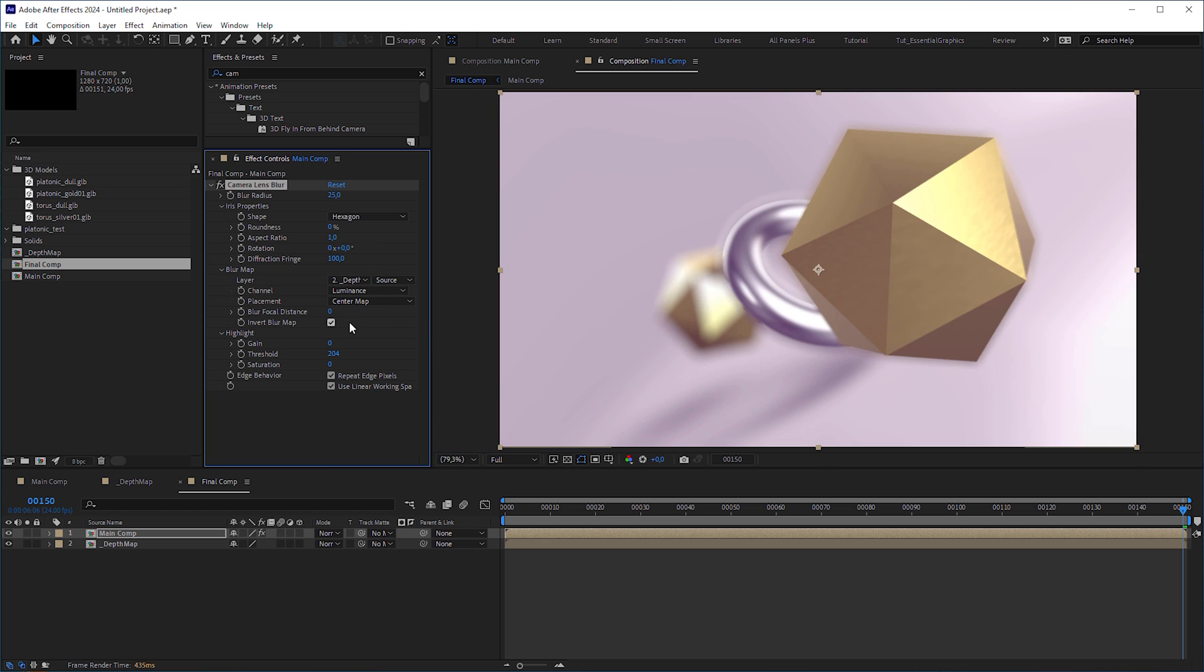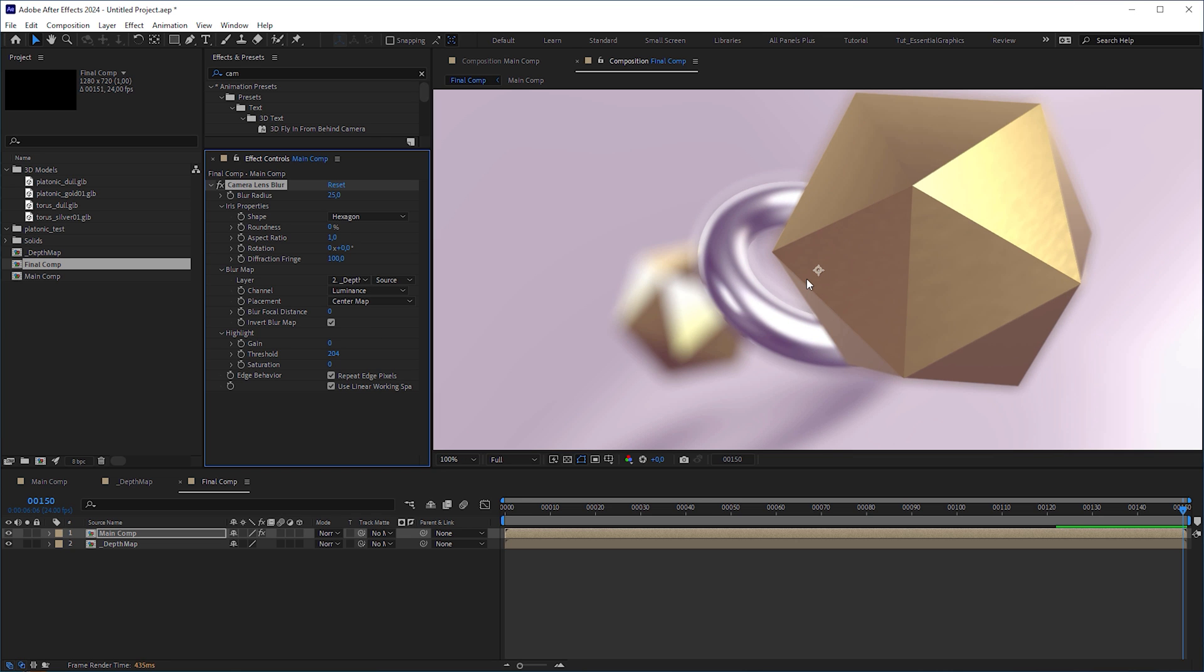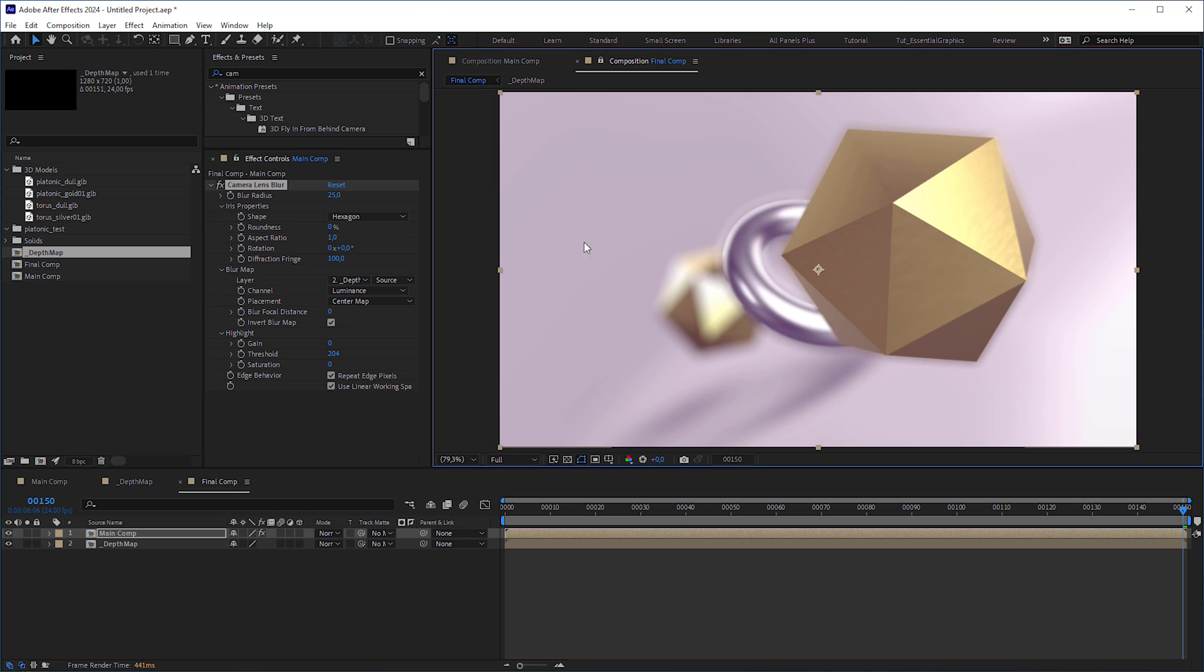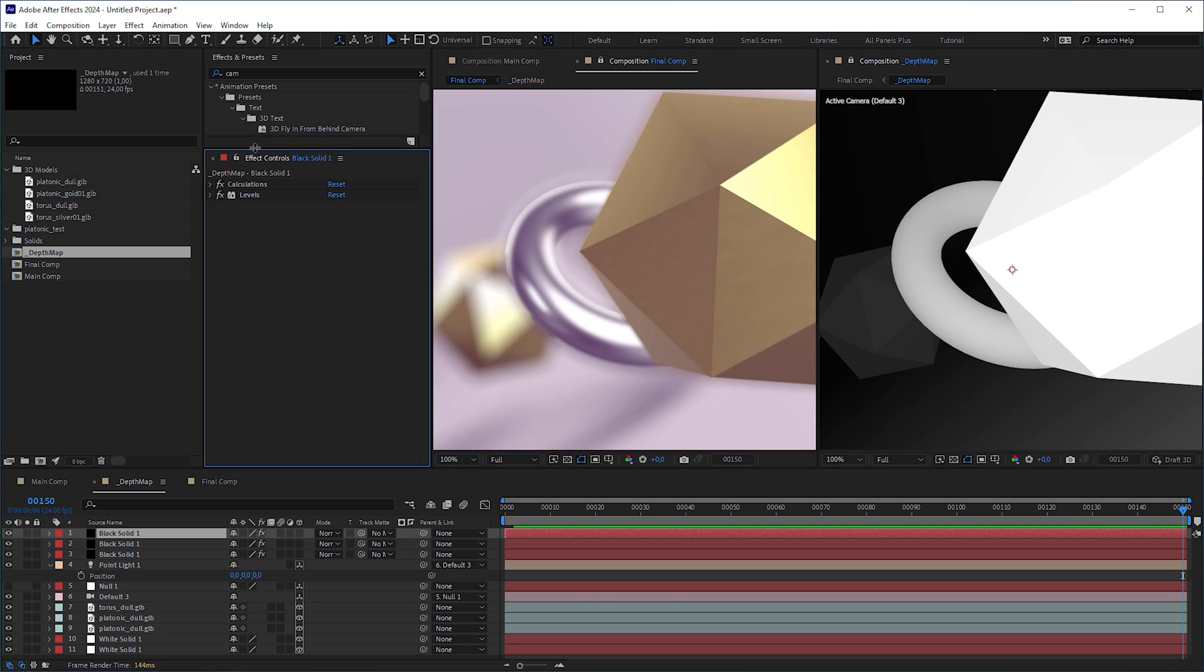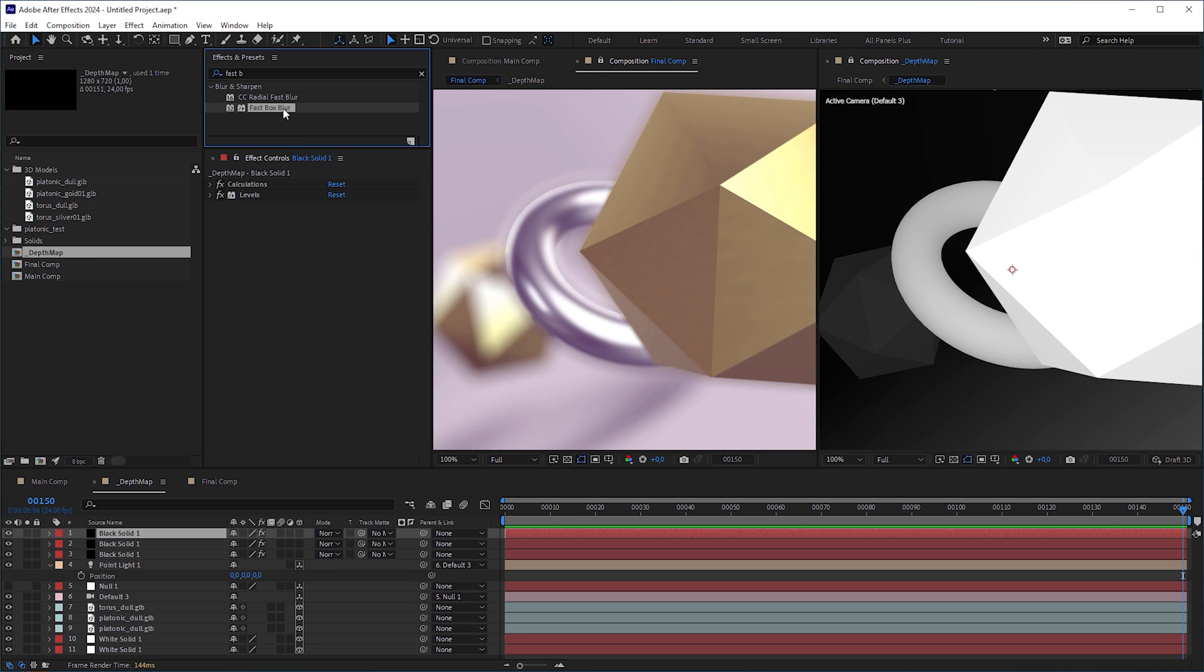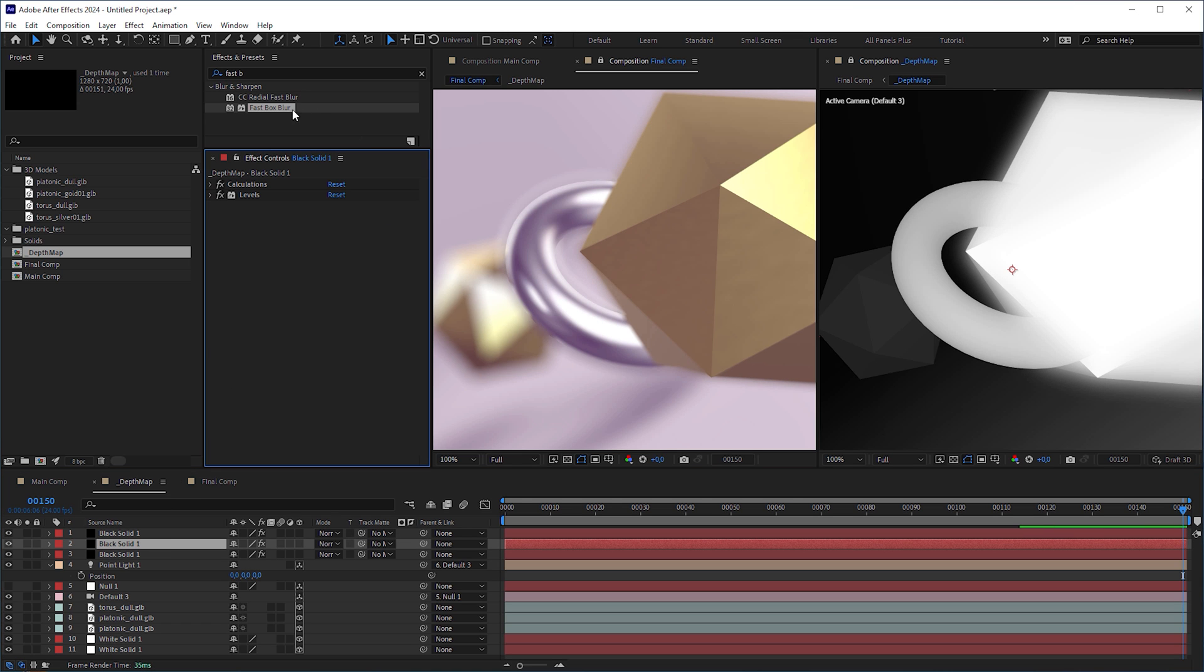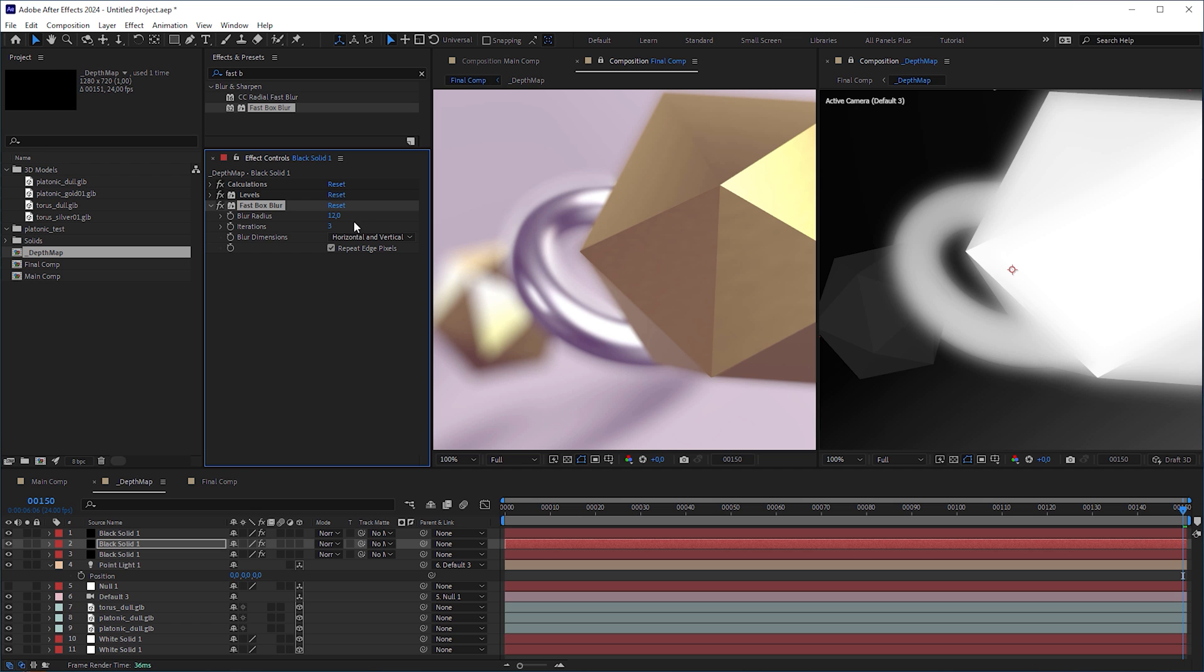The result looks decent. But since the camera lens blur is not the best depth blur effect, you can still see some sharp edges here. We can fix it by opening the depth map composition and applying a fast box blur effect to each of the affected layers and increasing the blur radius a bit.